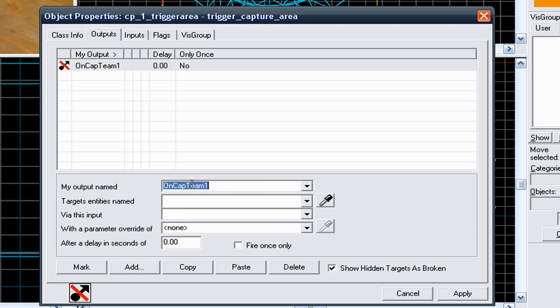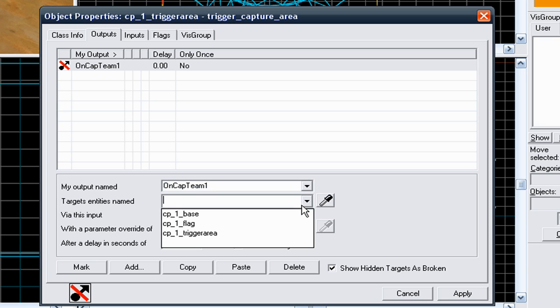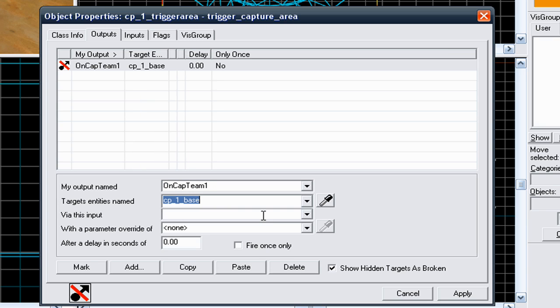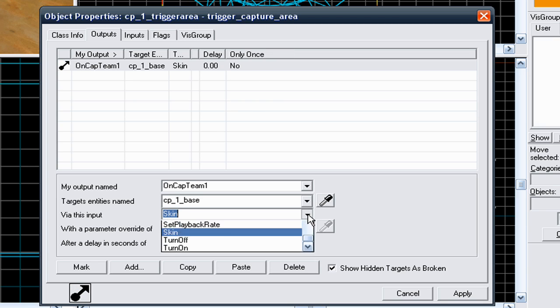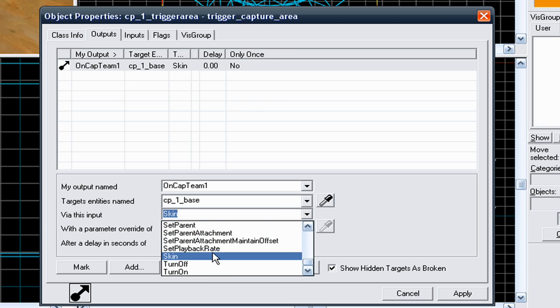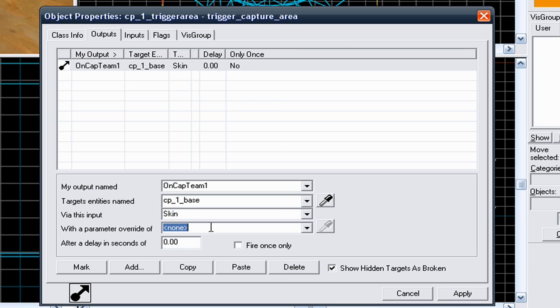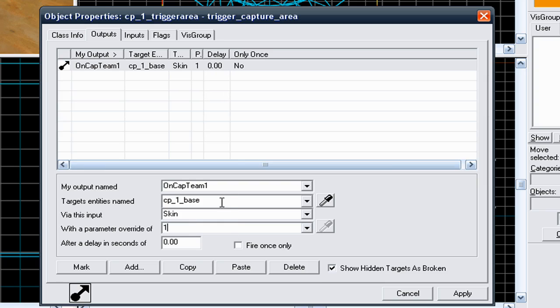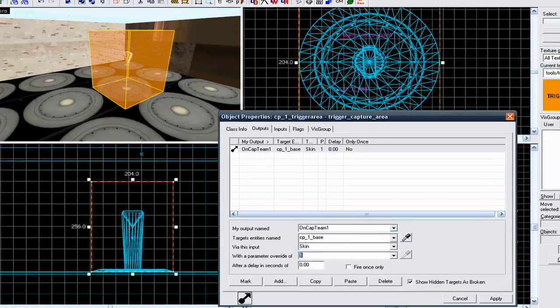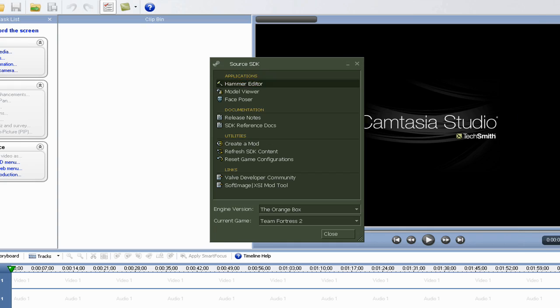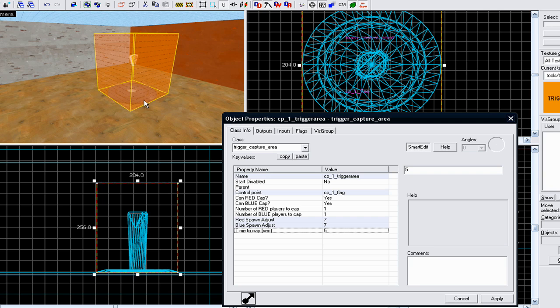So oncap team 1, on target entities named, you need to select the base for that control point. Via this input, you need to select skin, so you can either type in skin or you can select skin from the list. With a parameter override of, since you're doing oncap team 1, if the end number is 1, put 1 in there. This basically changes the skin of the node in the middle of the control point.